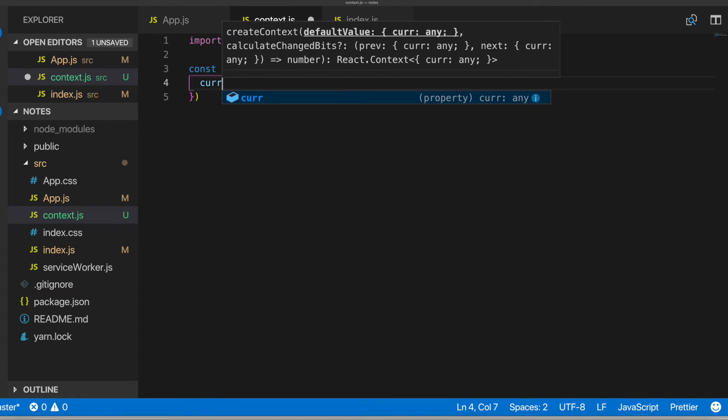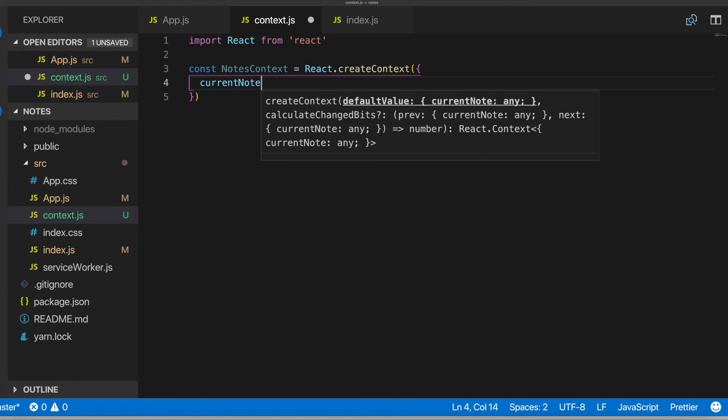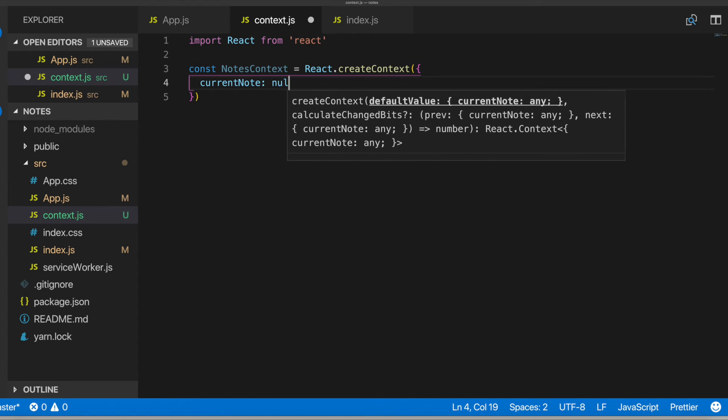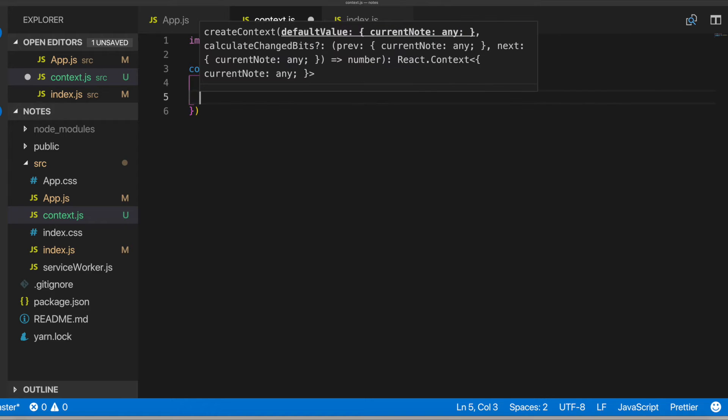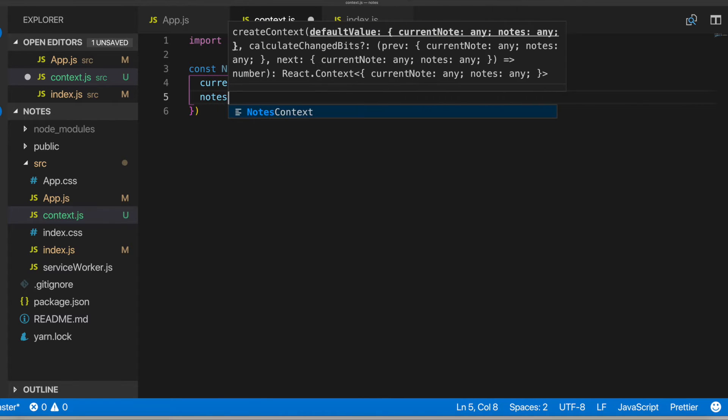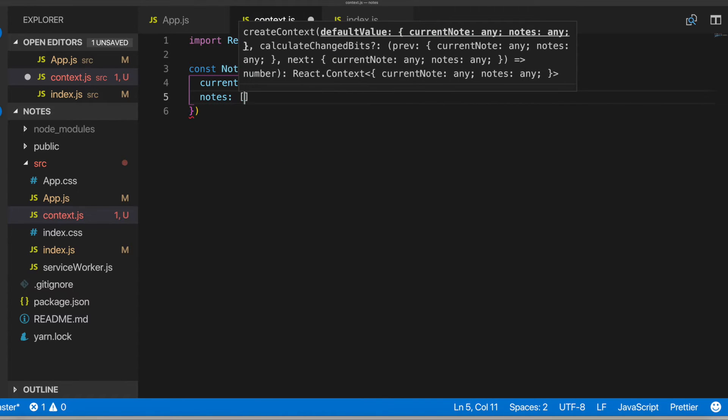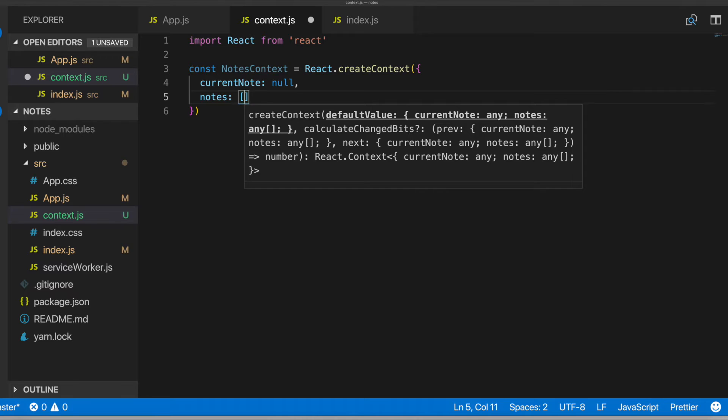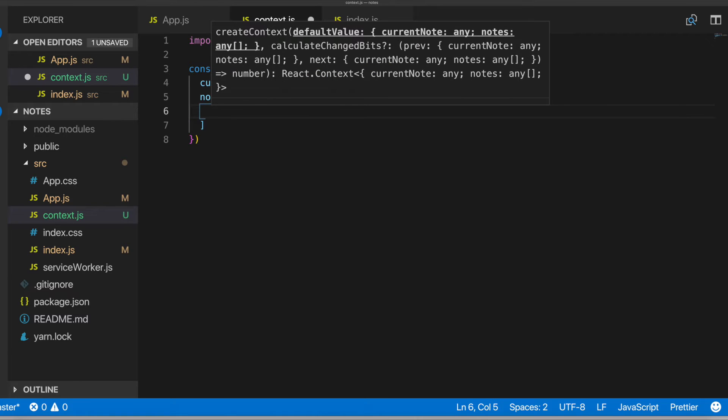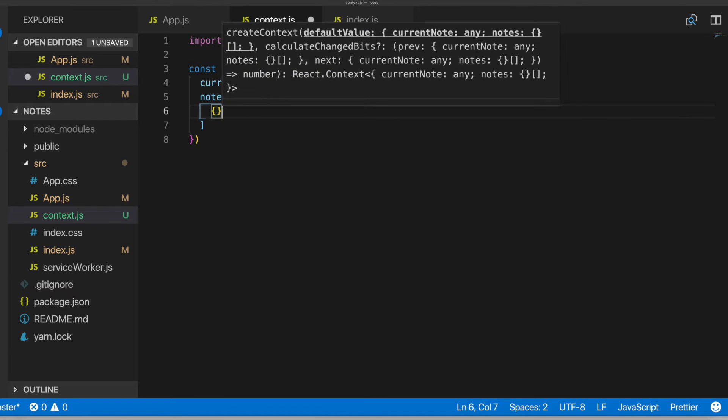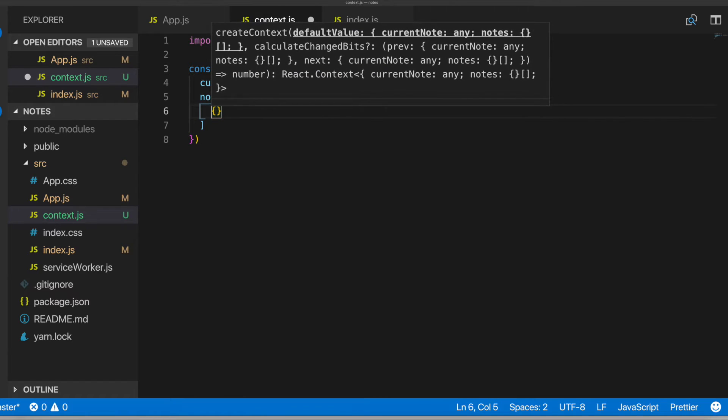We'll do current notes null. And then we'll have our notes array there.